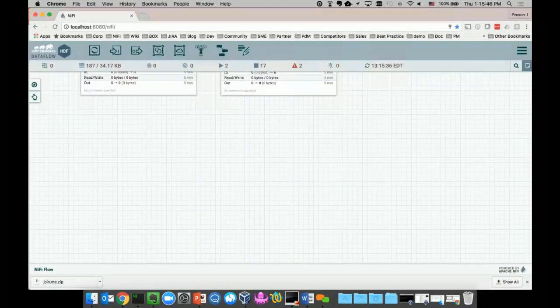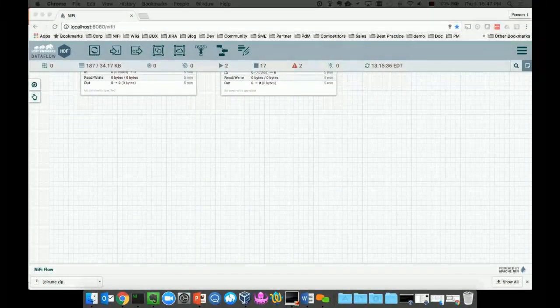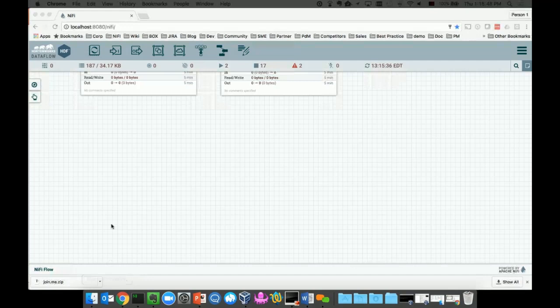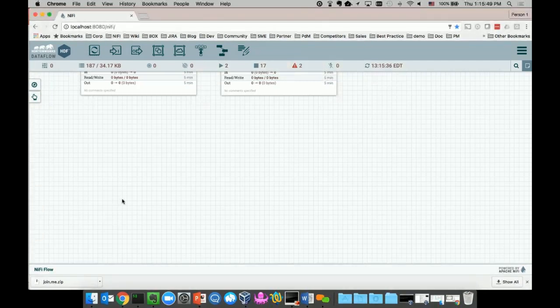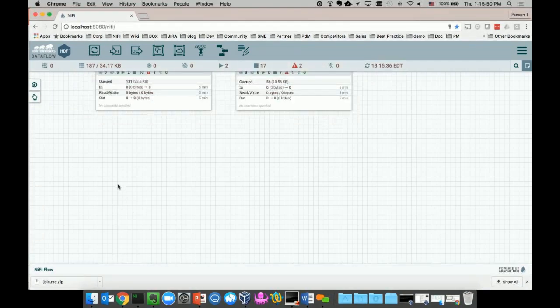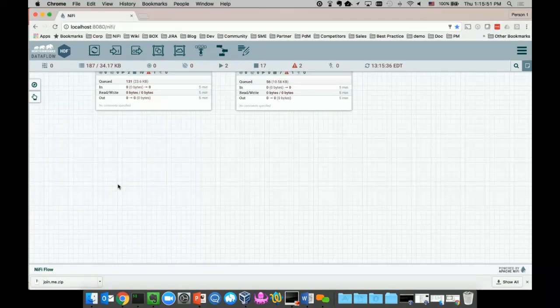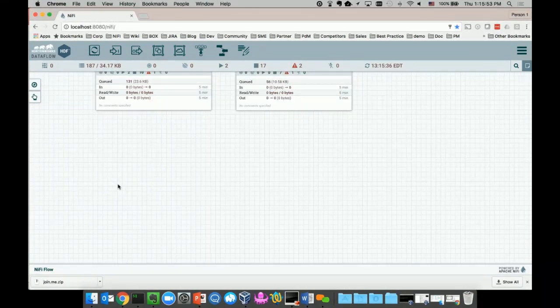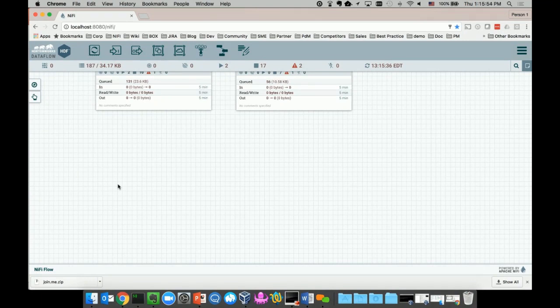This is my NiFi interface. Assuming this is my first time logging into NiFi, the very first question I have is: how do I add a new data source to my enterprise architecture? So what does it take to do that?